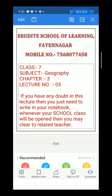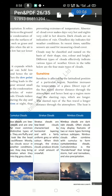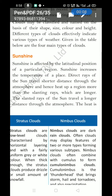Page number 25. Sunshine is affected by the latitudinal position of a particular region. Sunshine increases the temperature of a place — sunlight is the only reason to increase the temperature of any land. Direct rays of the Sun travel a shorter distance through the atmosphere and hence heat up a region more than the slanting rays, which travel a longer distance through the atmosphere.